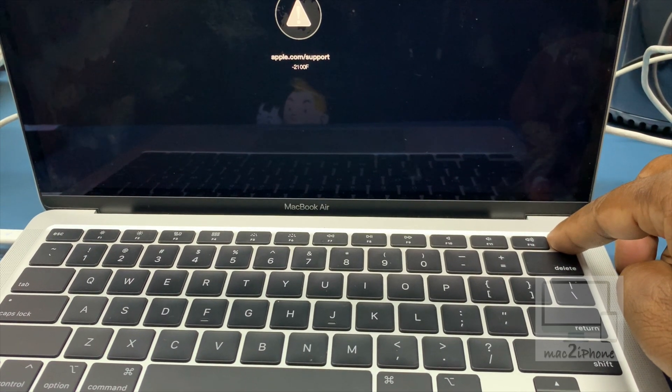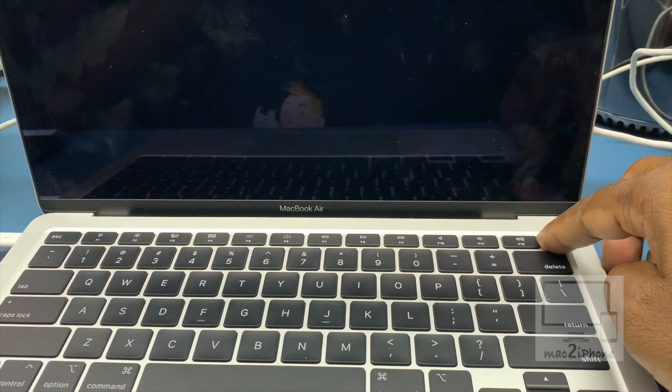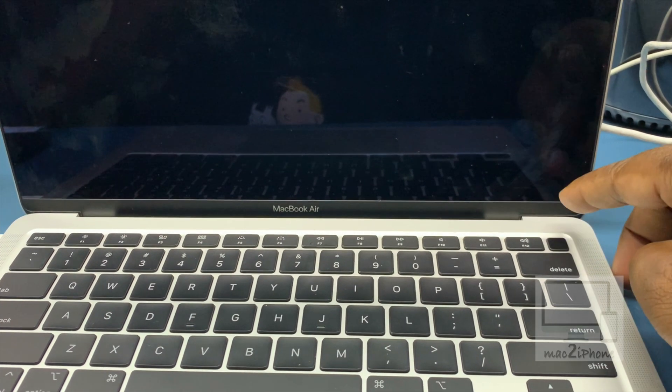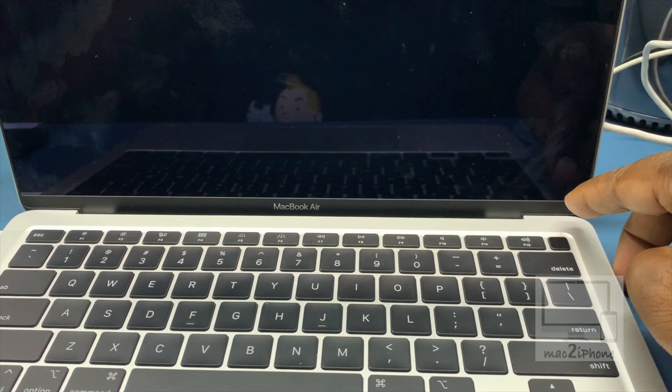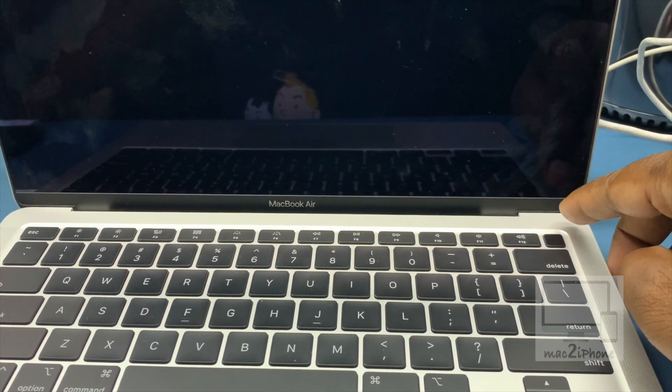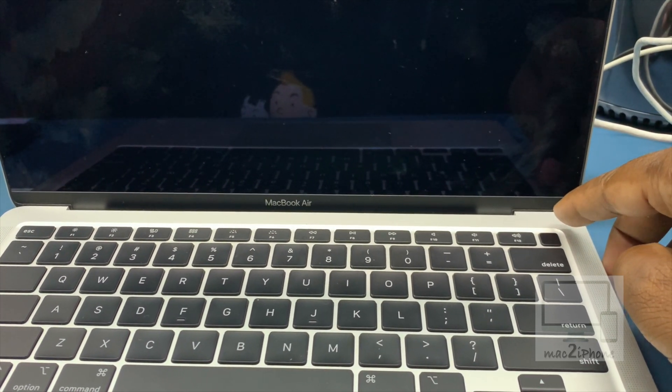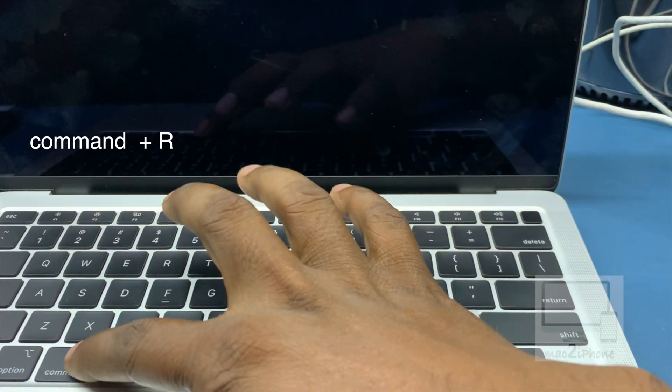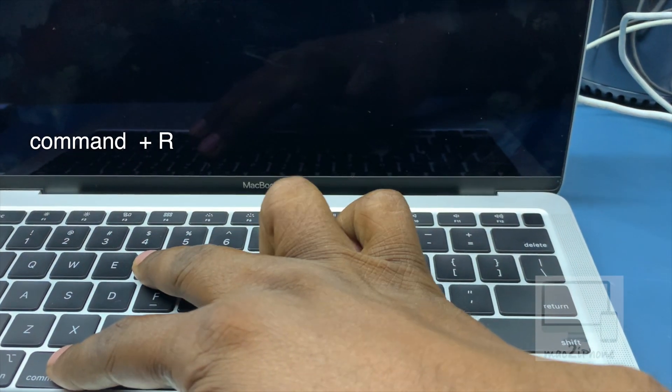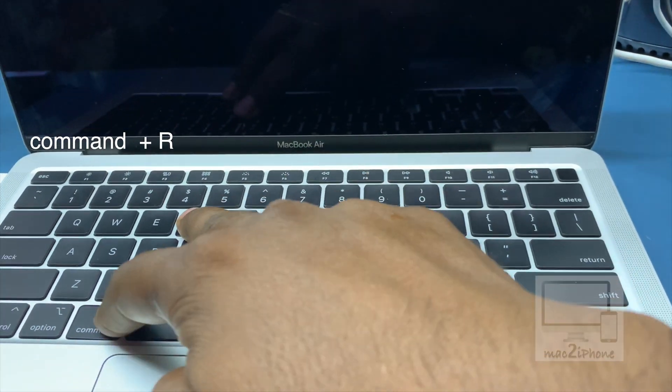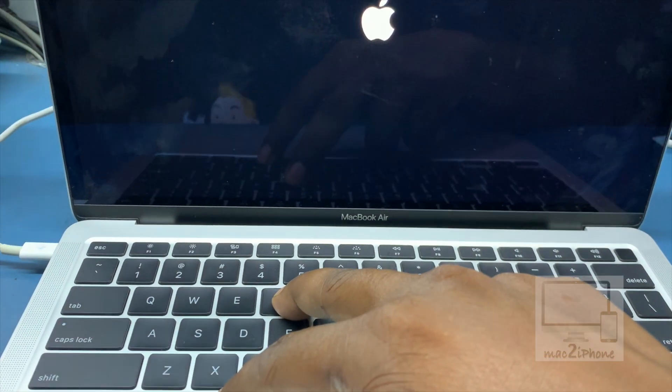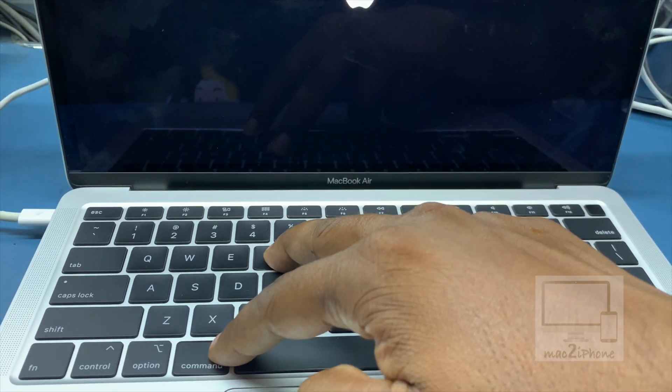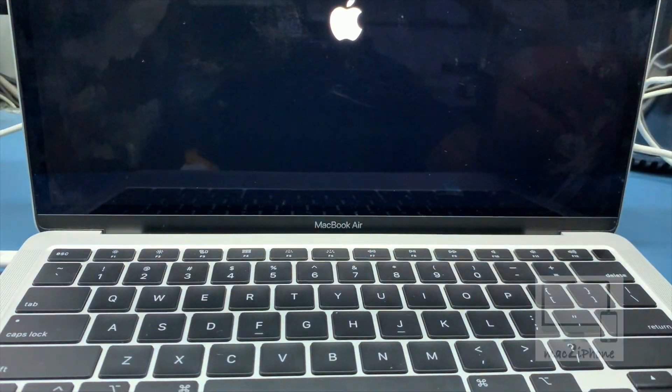First turn off your Mac. Press power button and immediately press and hold Command+R. Then it will boot to macOS recovery.